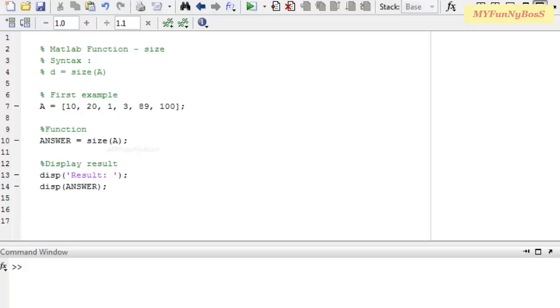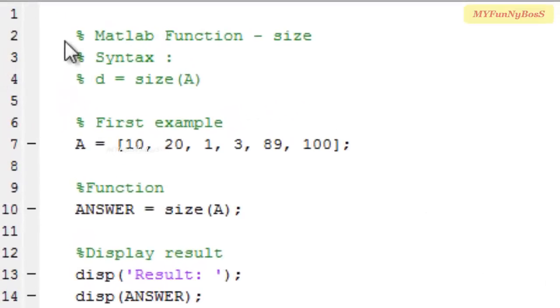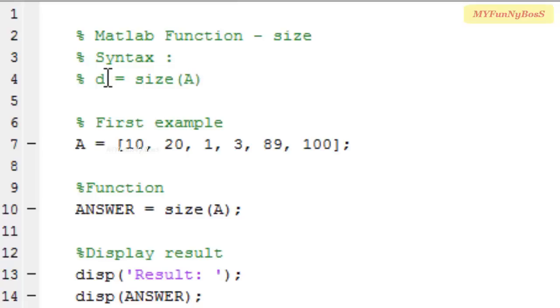The syntax of the size function is D = size(A), where A is an array or a matrix and D is the result obtained from the size function.